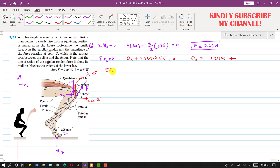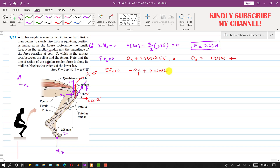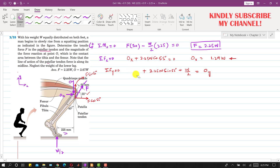Applying the summation of forces along Y equals zero to find the Oy reaction: Oy is acting in the negative Y direction, so we write minus Oy. The F sin component acts in the positive Y direction, so we add F sin 55°, which is 2.25W sin 55°. The W/2 floor reaction also acts in the positive Y direction, so we add W divided by 2, all equal to zero.